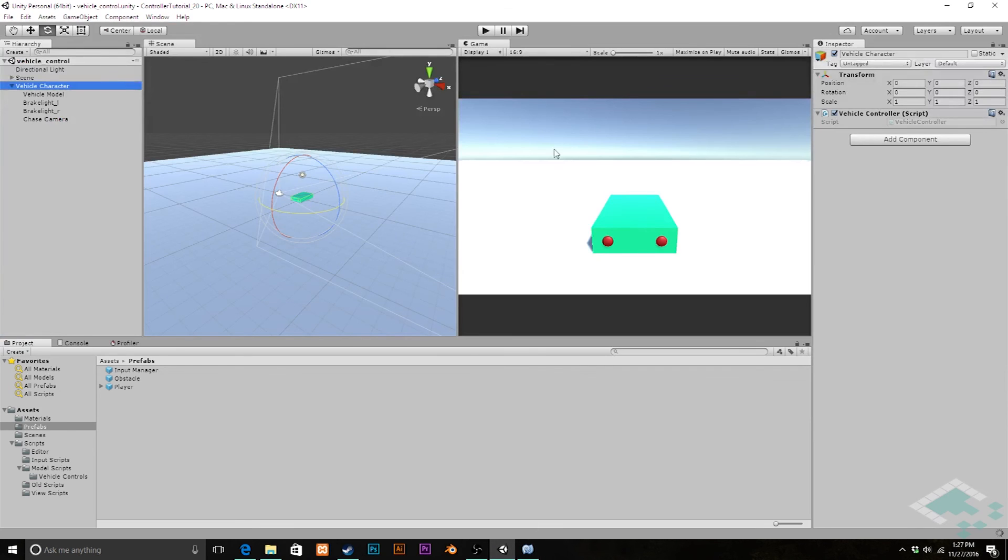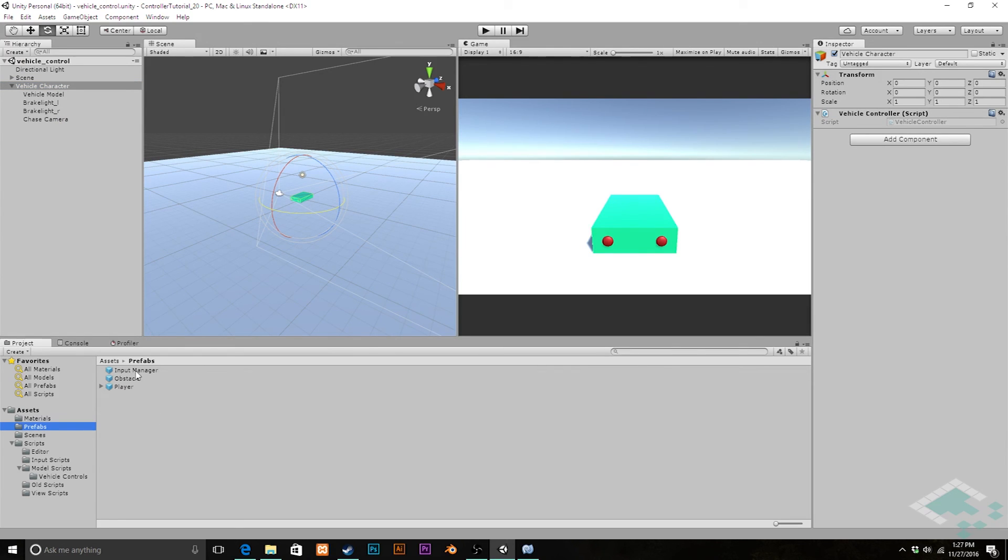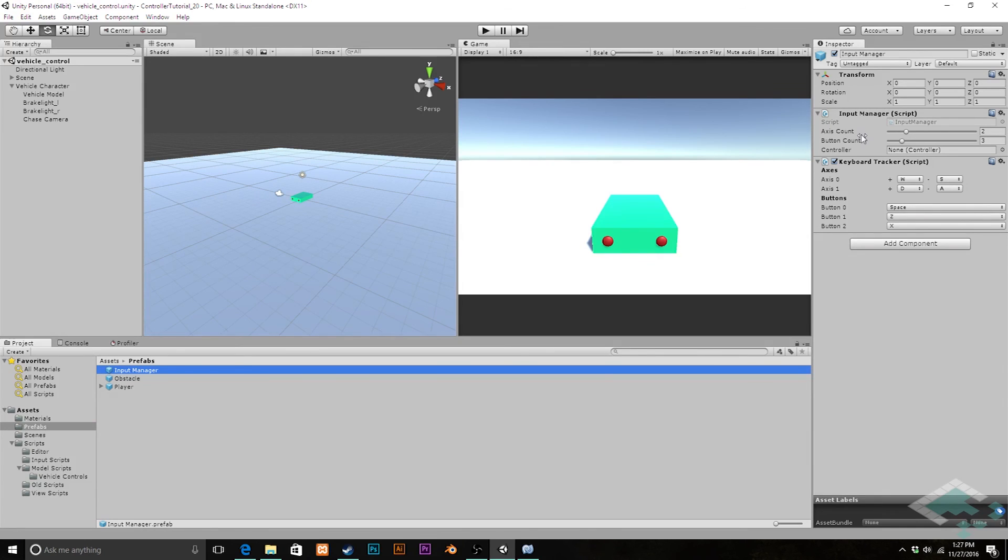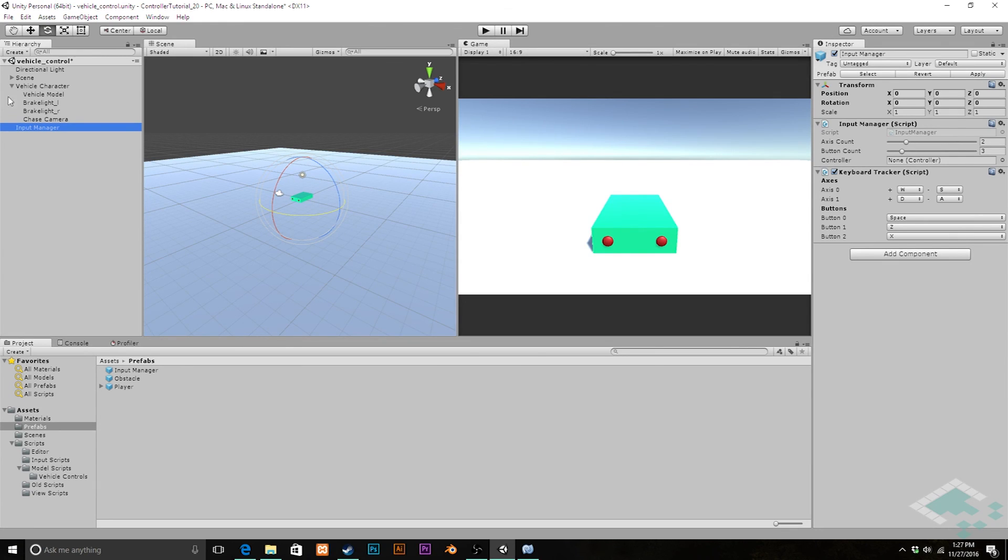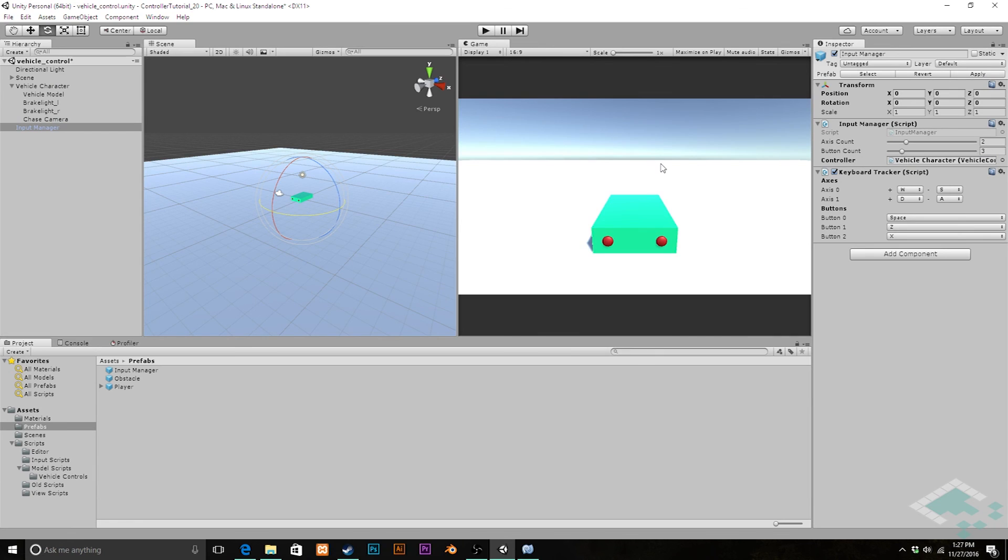With this information here, we should have a working controller system. However, there is one more thing we need back in our Unity scene, which we have in our prefabs folder: our Input Manager prefab. This is what's actually going to be tracking our presses and then passing them to whatever is the controller of the moment. Let's drag that into our scene. This is the controller—this tells our input manager who to tell about a keyboard press. We can grab our vehicle character which has a controller component and can be placed right in there.